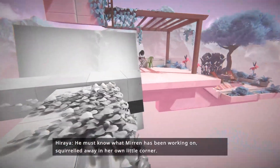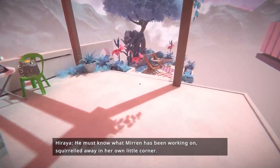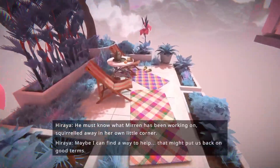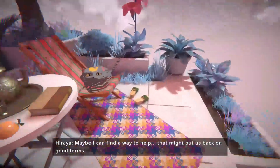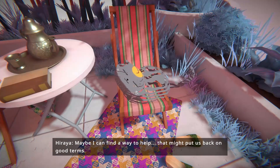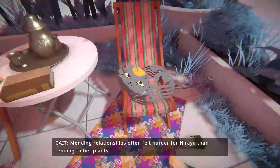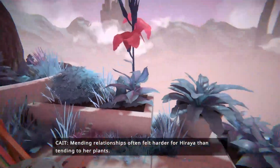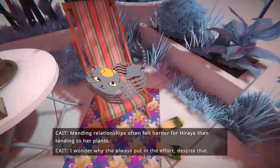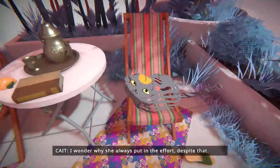He must know what Mira has been working on, squirreled away in her own little corner. Maybe I can find a way to help - that might put us back on good terms. Mending relationships often felt harder for Haraya than tending to her plants. I wonder why she always put in the effort despite that.